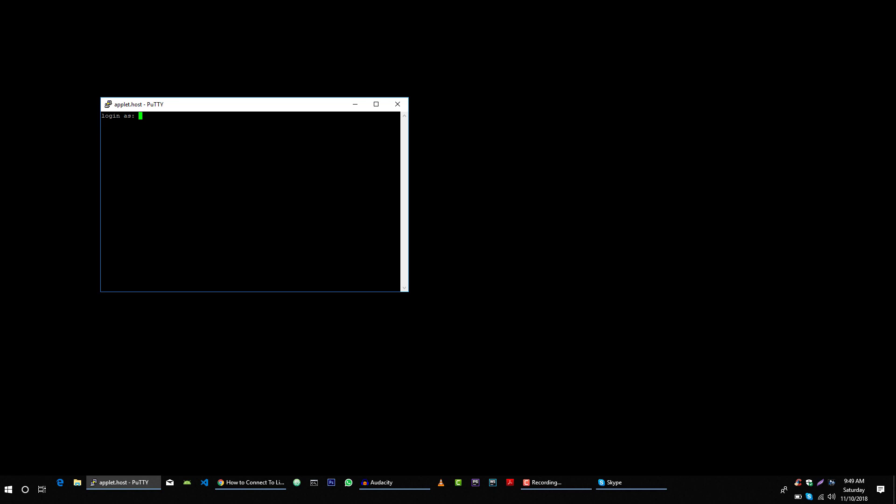Here you will type the username from which you want to connect to the server. So in my case I can login with my name Azim and my password.